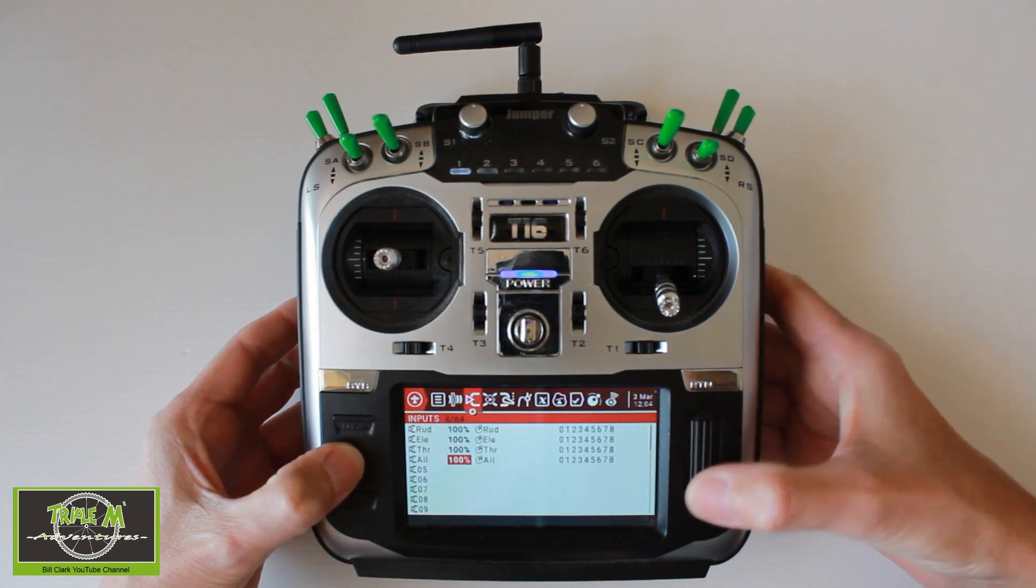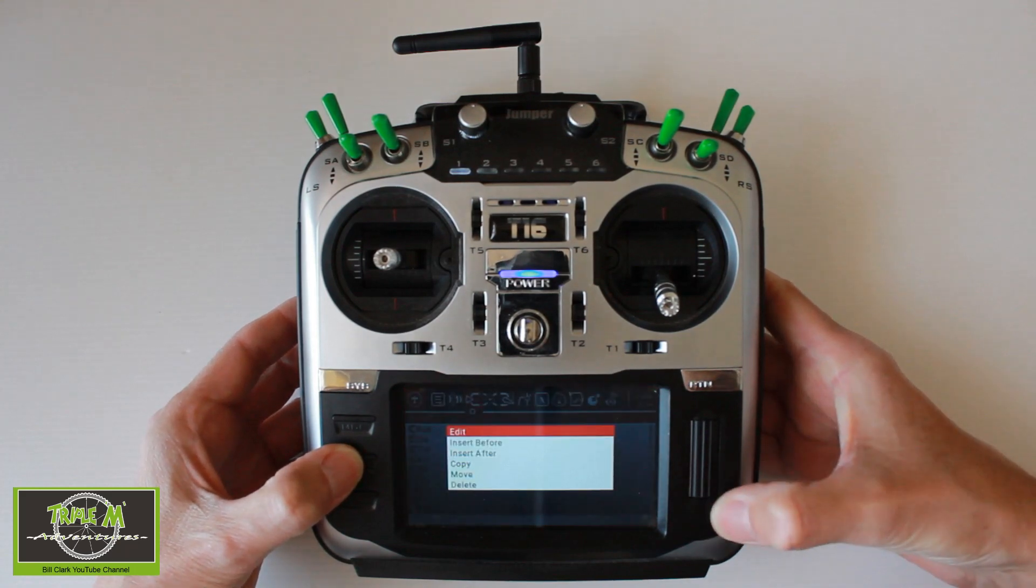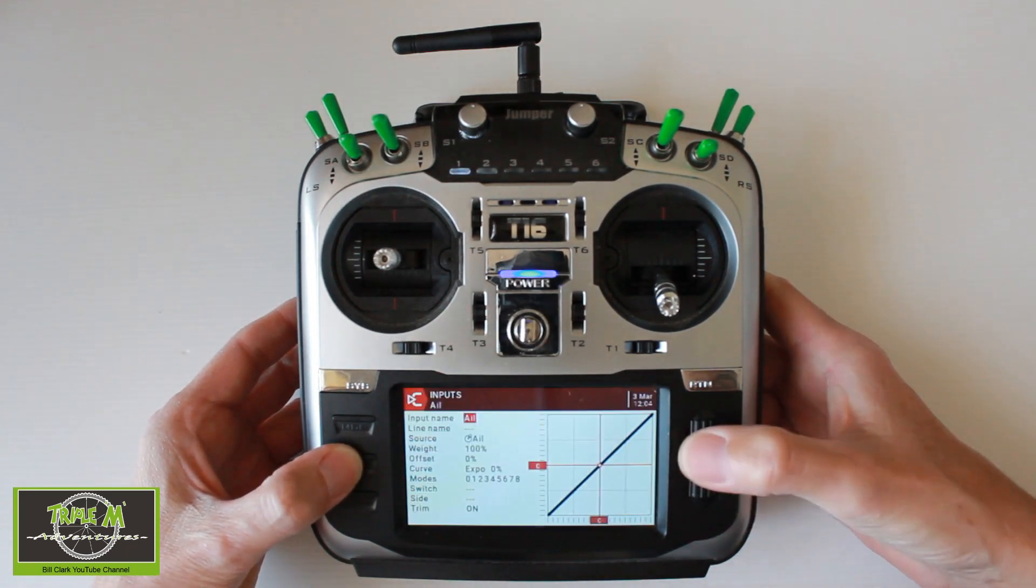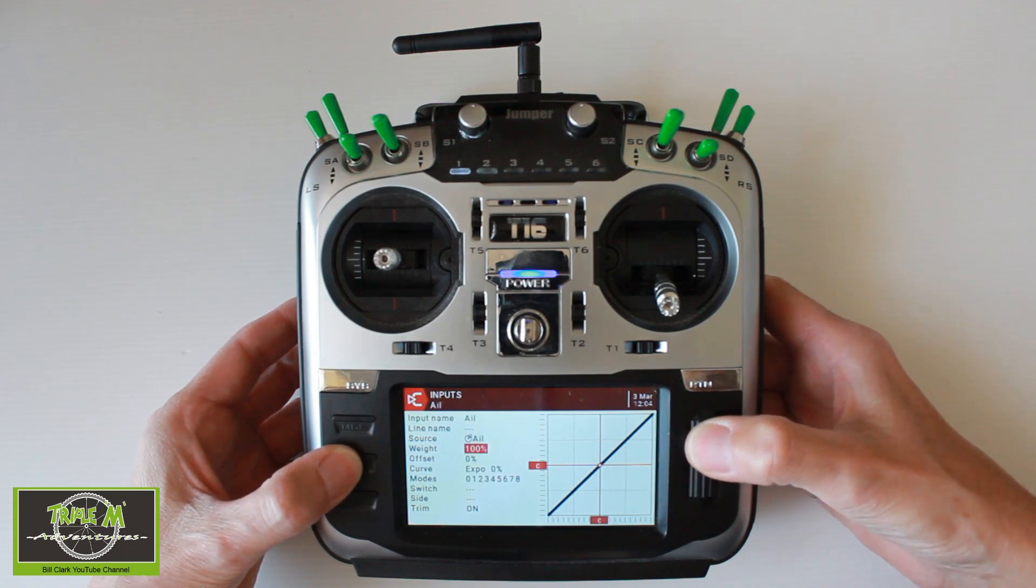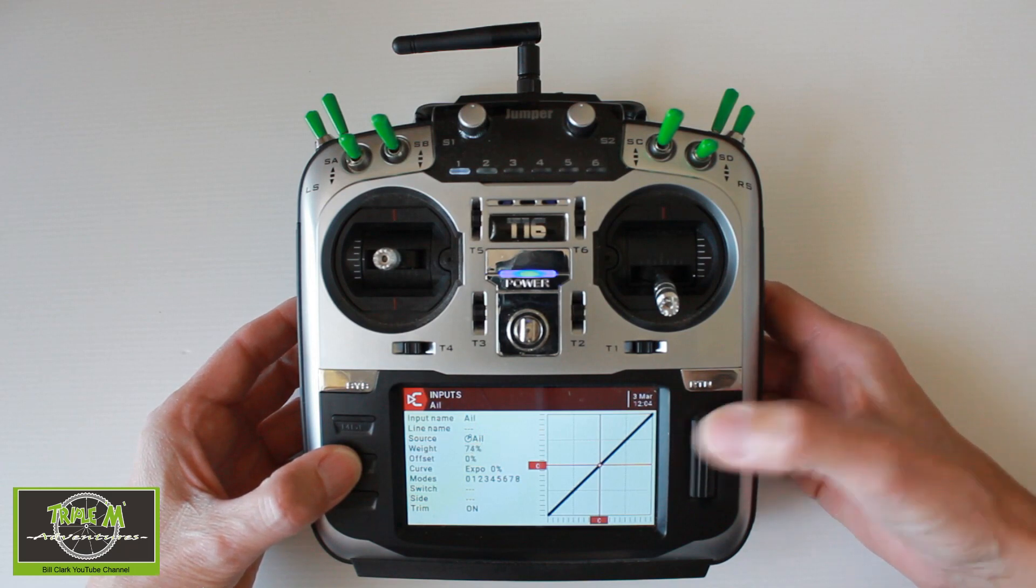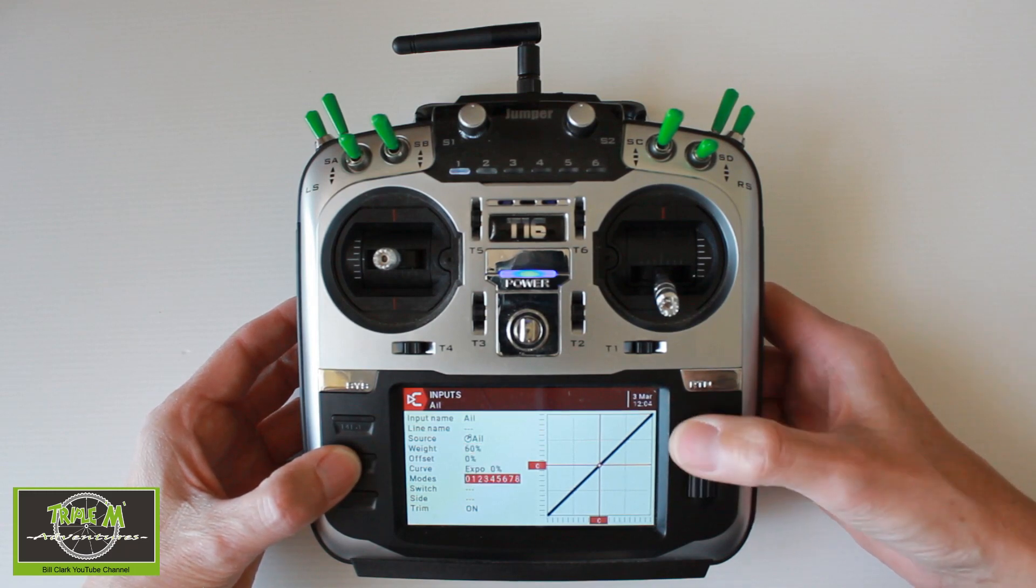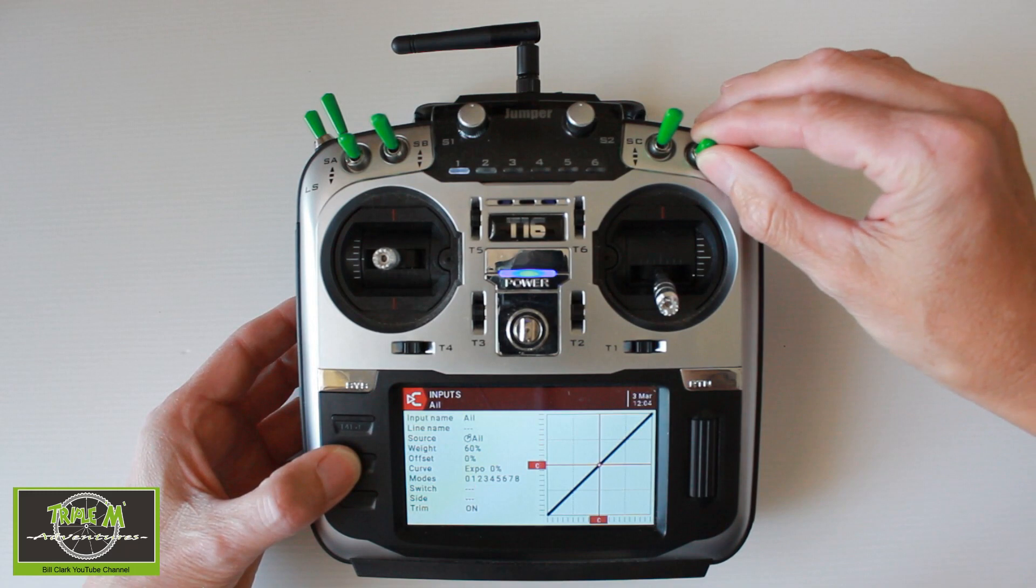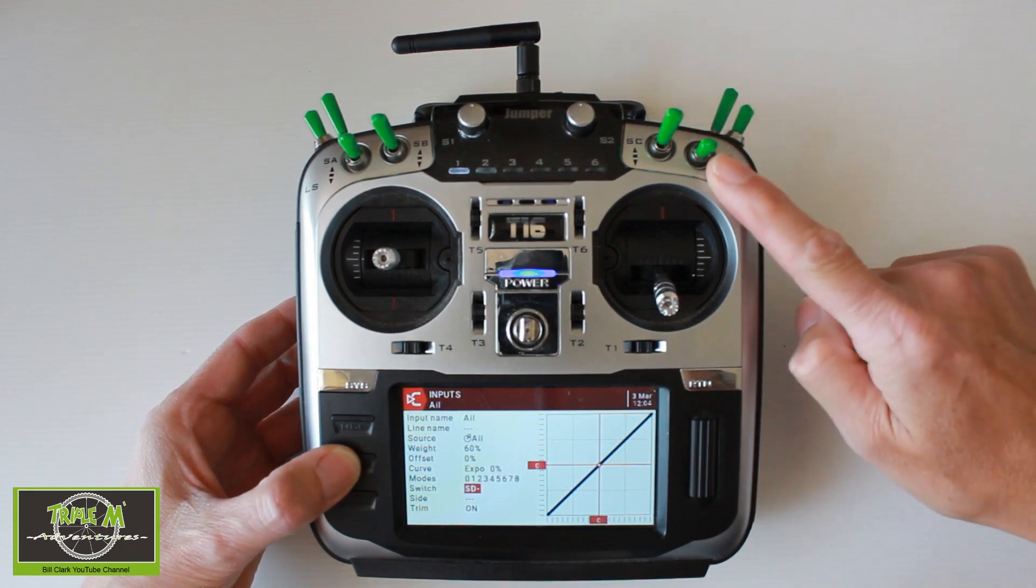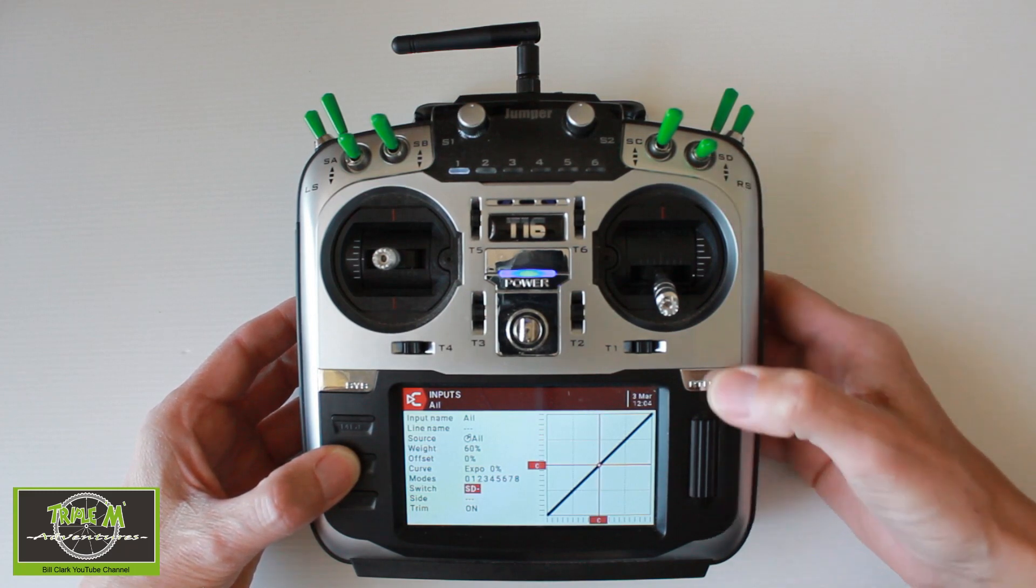So we are going to need to insert two lines. So we hold the scroll button down and we say insert after. The first one we're going to set up will be the 60% dual rate by setting the weight at 60%. And we're going to assign that to switch this one here and it will be in that position. Okay, push OK.